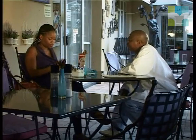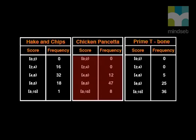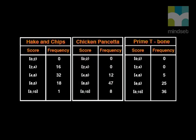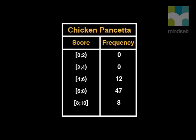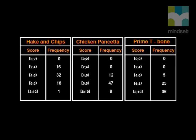The results of the latest surveys have arrived. They begin analysing immediately. For this survey, customers filled in any value between zero and ten as a rating, providing a continuous set of data, grouped into intervals from zero to less than two, and so on. Here are the results for the three dishes on Justice's menu: the prime T-bone, the chicken pancetta, and the traditional battered hake and chips. It's hard just looking at the tables to grasp what they're telling us, so they decide to draw histograms.